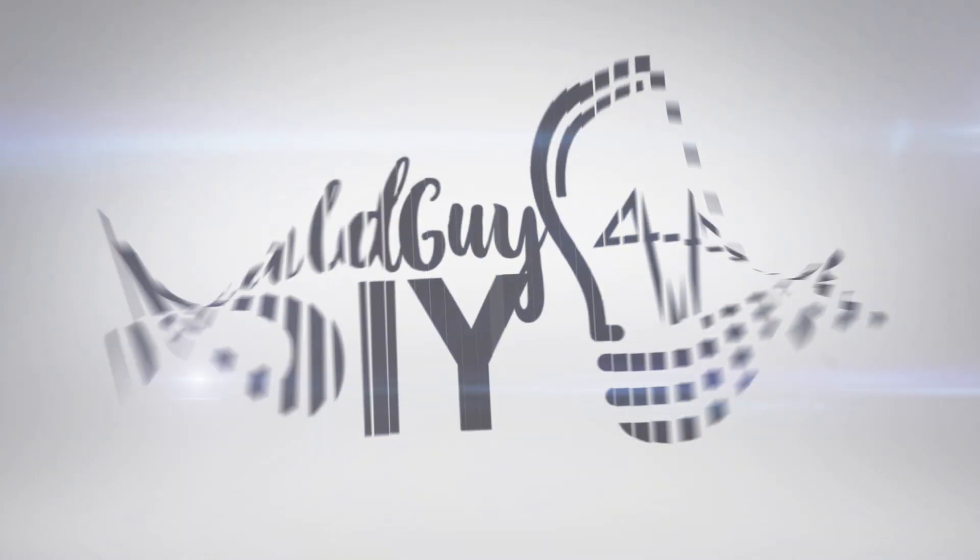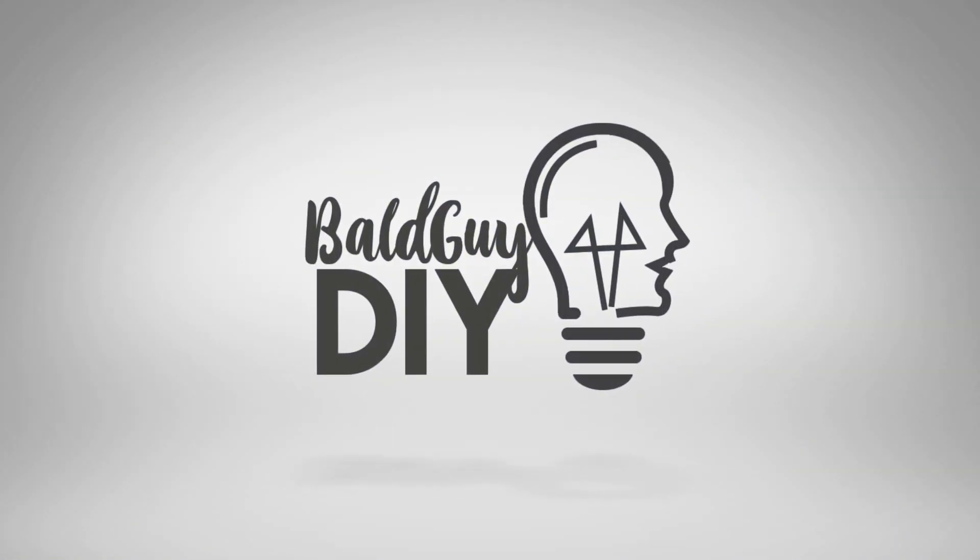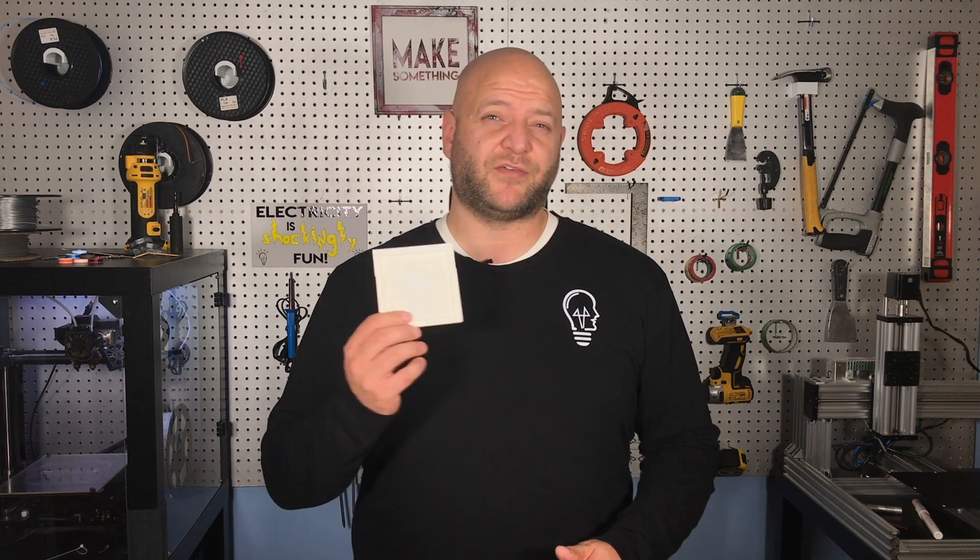Welcome to Bald Guy DIY. In this video, I'm shining a light on ordinary photos to make them something really special. 3D printing continually makes things that were previously impossible possible, and one of those things is a lithophane.